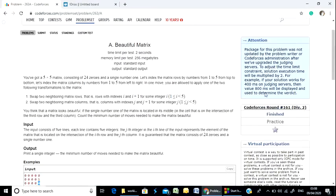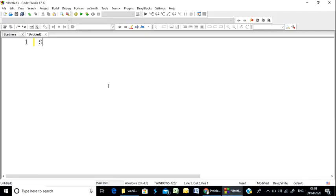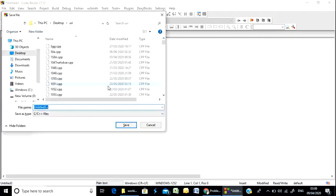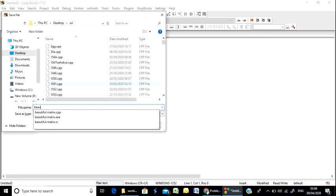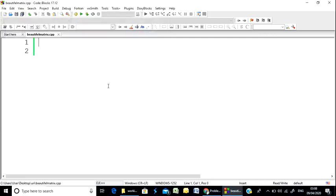Let's go to the code blocks. Open the file and save it as Beautiful Matrix dot cpp to solve it.